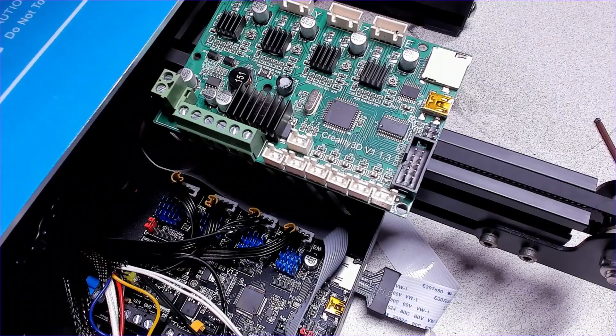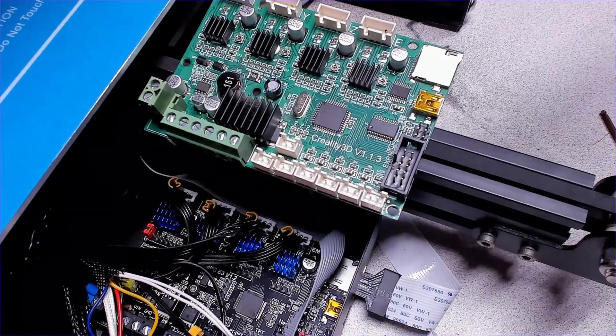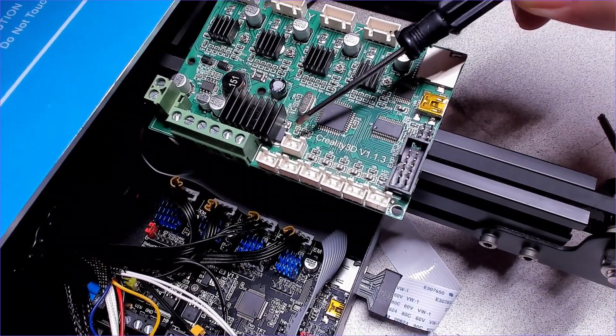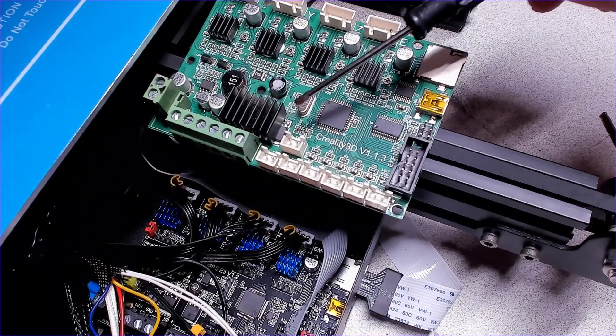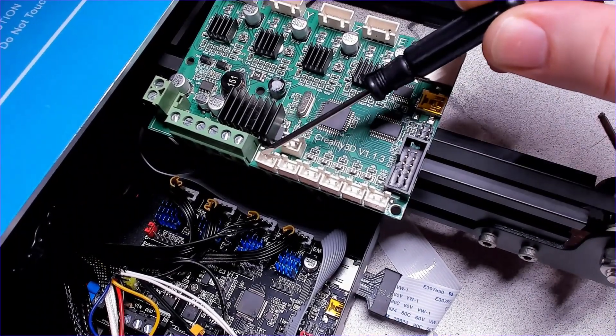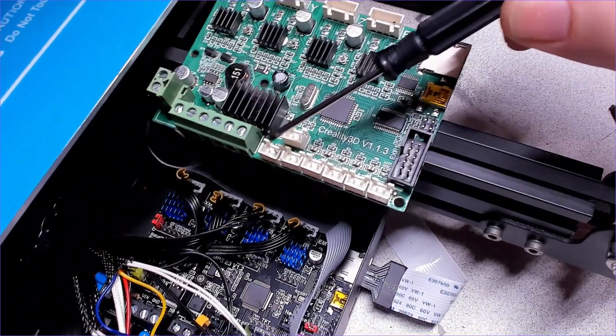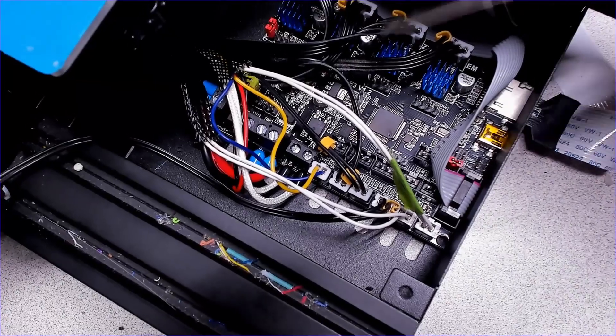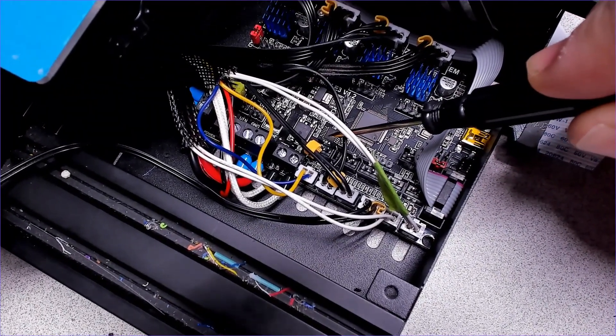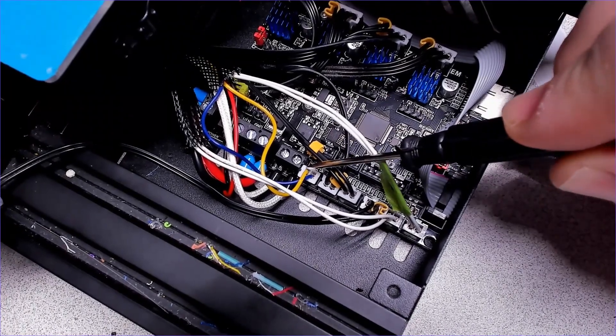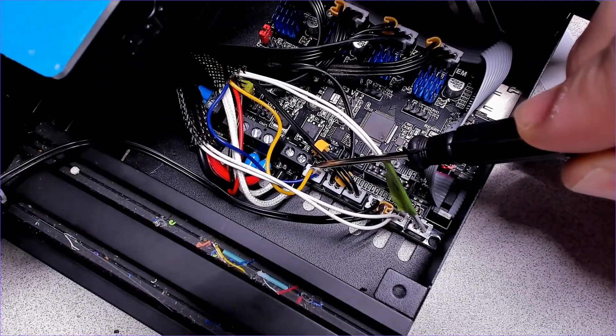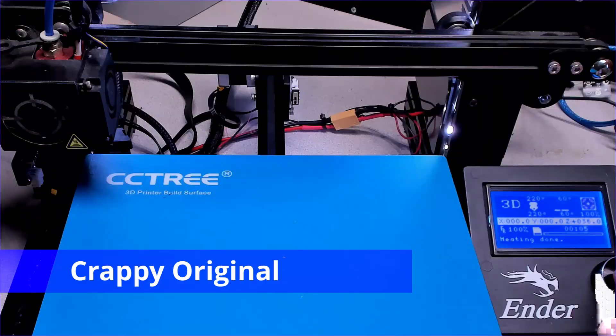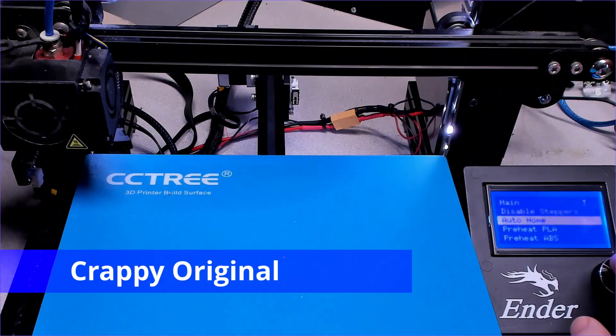So a quick thing I want to point out here that I should have covered earlier: this header right here towards the inside of the board is where the part cooling fan was connected on the original board, and this outer fan connector here is where the electronics fan was connected. On the SKR board they're swapped. This inside black connector is where the electronics fan goes and this outer white one is where the parts cooling fan is connected. Not a big deal but it's worth pointing out. Just as a reminder, here's the original setup homing.